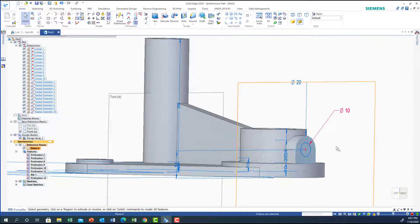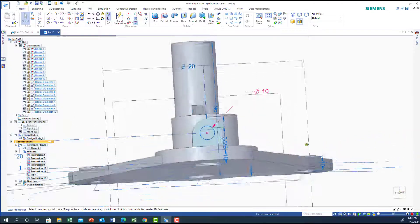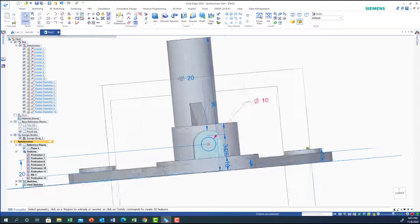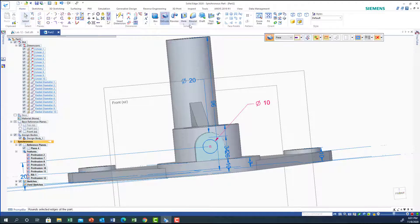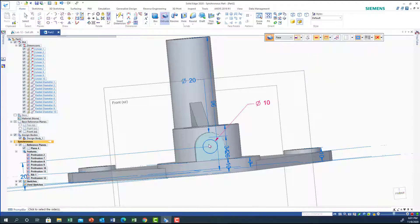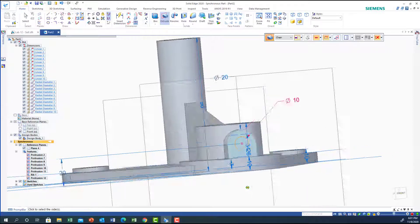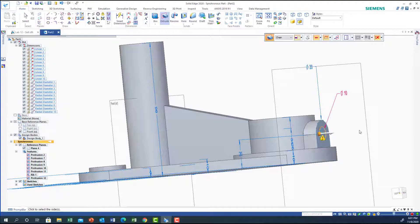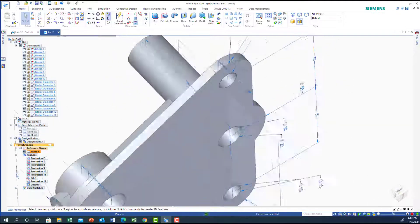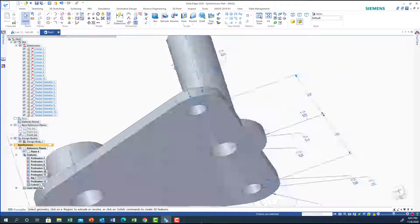Till it touches there. The next step is to make the hole — so extrude cut, positive direction, Through Next. Select the face using the chain — I need this one here. Right-click. This gives you an arrow — so this way it is cut just inside here.